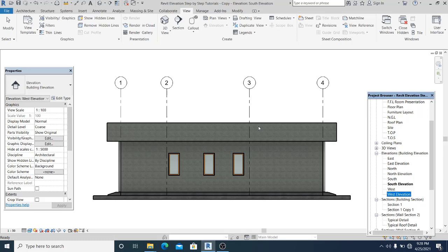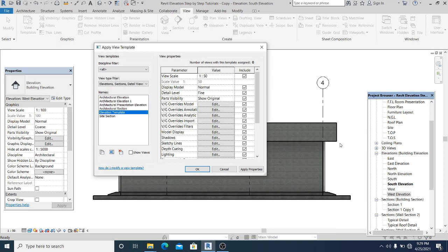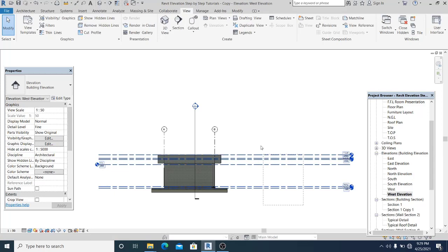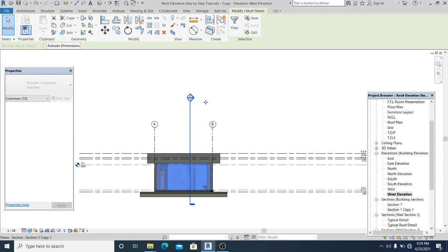If you want to learn more about how to create sections, you can visit my playlist. Now I simply right-click and apply the elevation template I created. Hit Apply. You can see the settings are now automatically applied. I select the crop region element that is not necessary here and hide it.